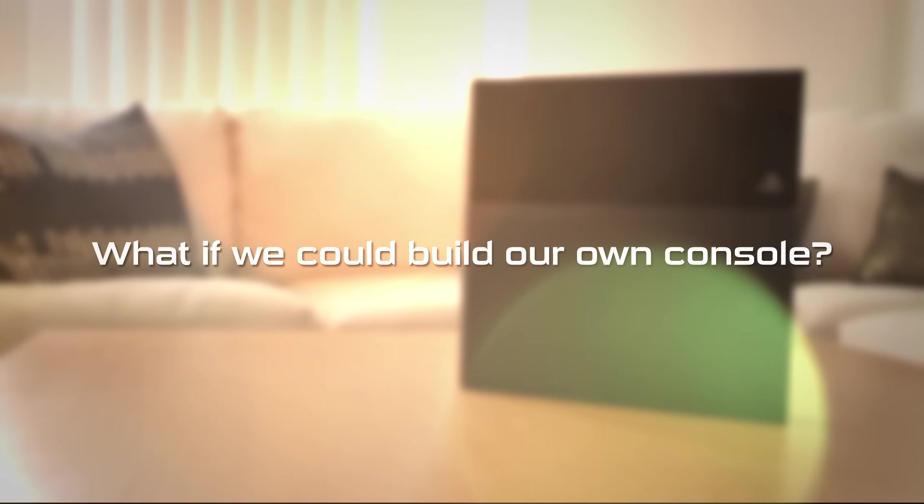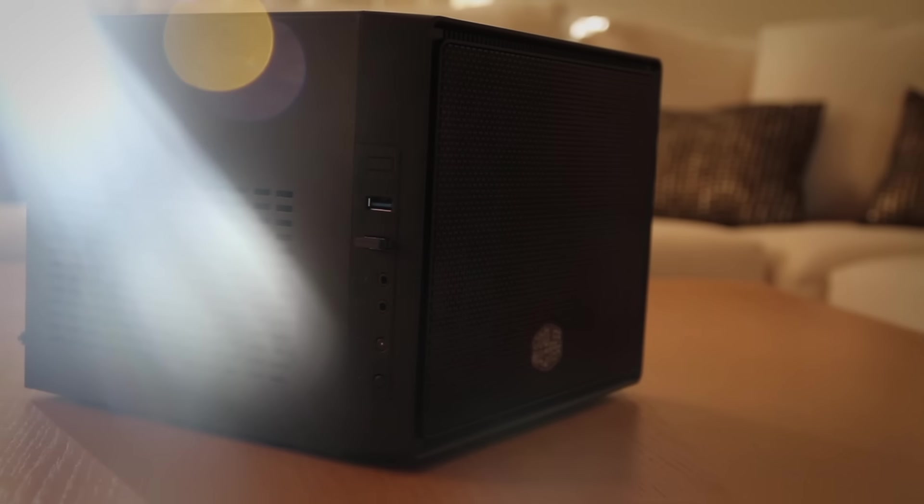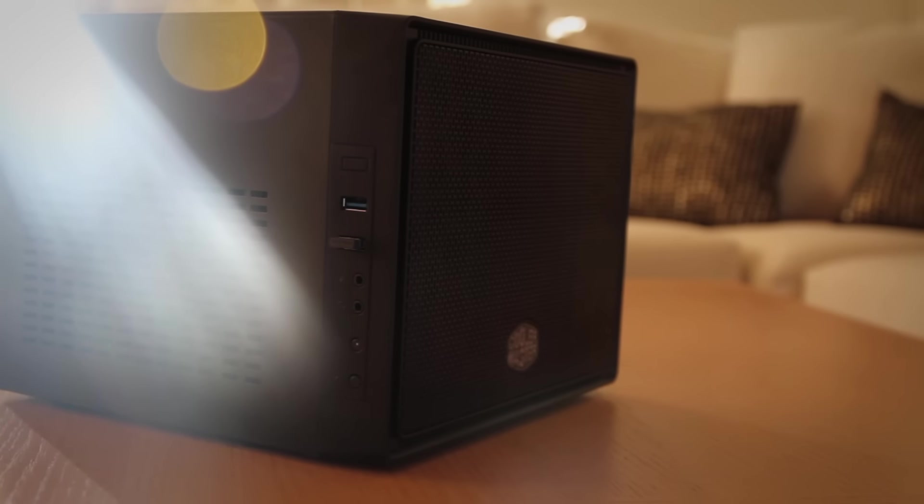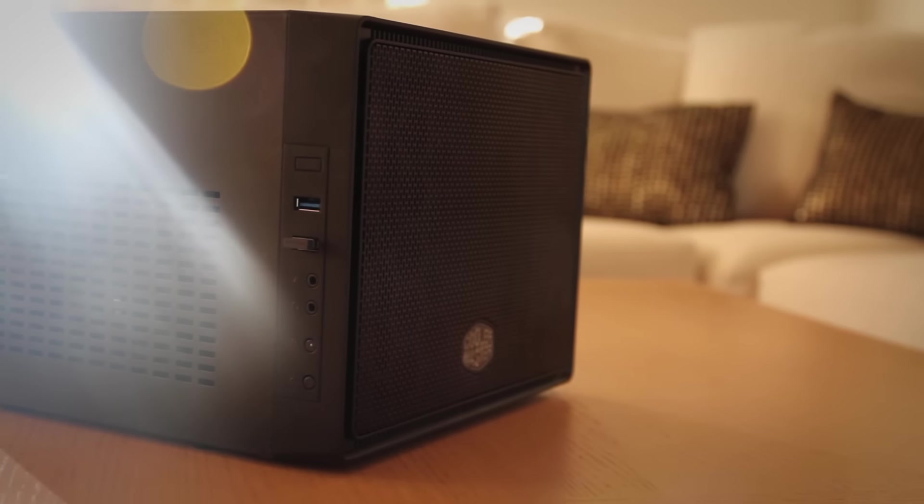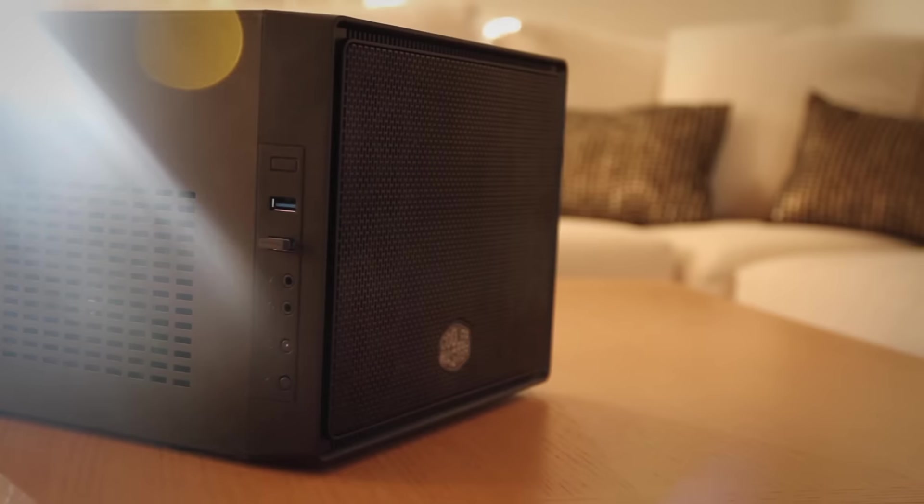But what if we could build our own console? This is the Steam Box, a mini ITX computer dedicated to the big screen in the lounge.